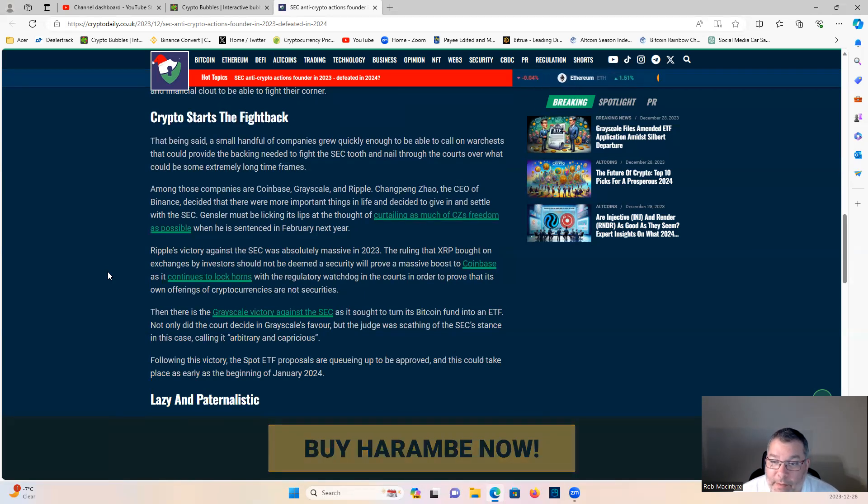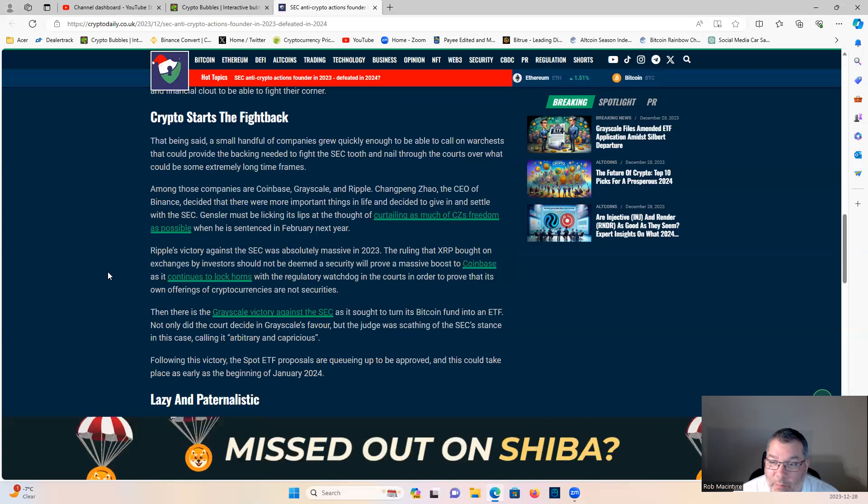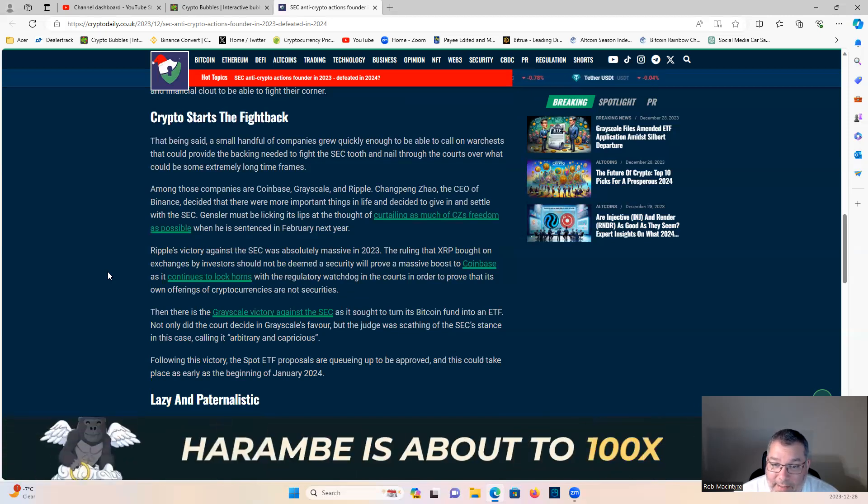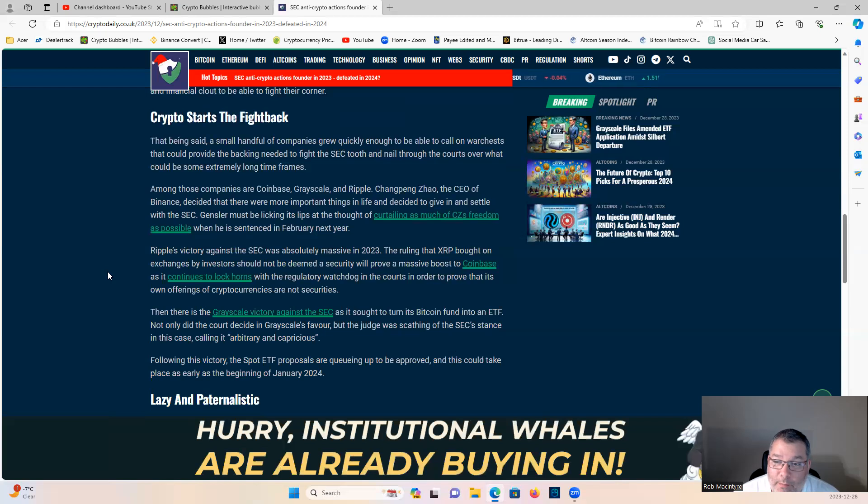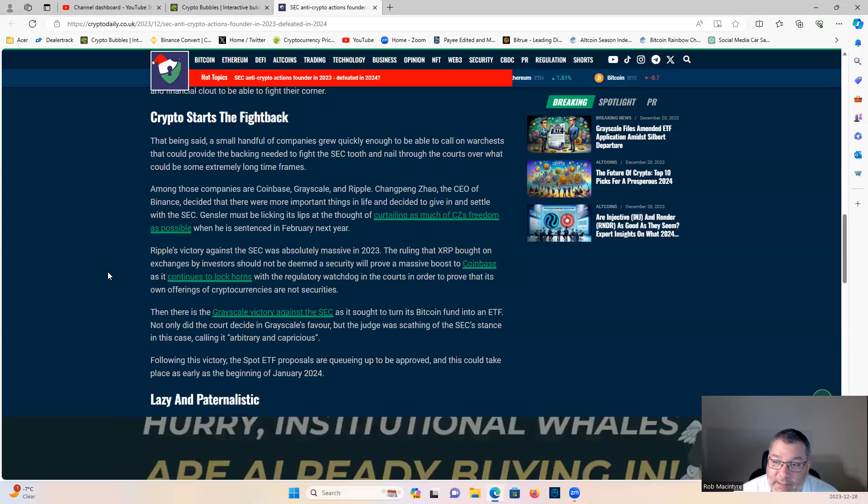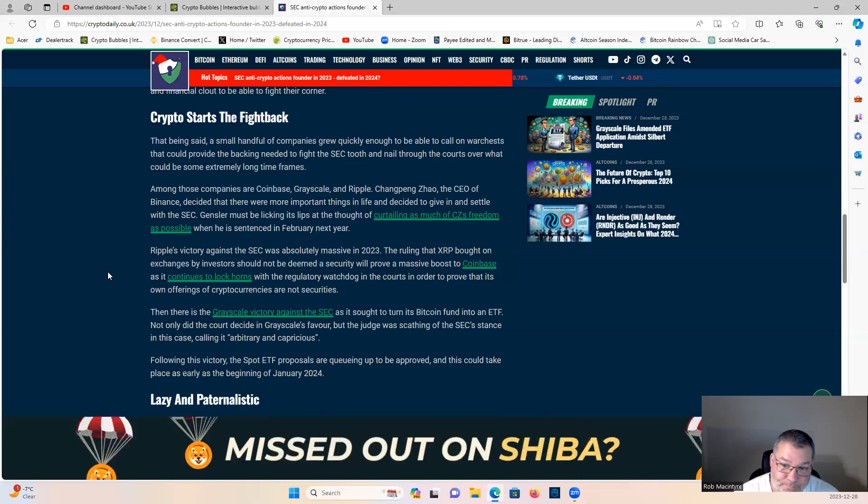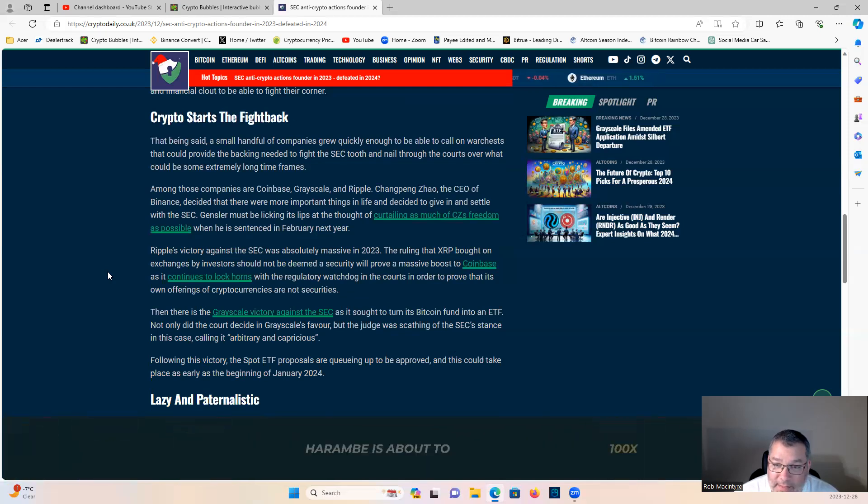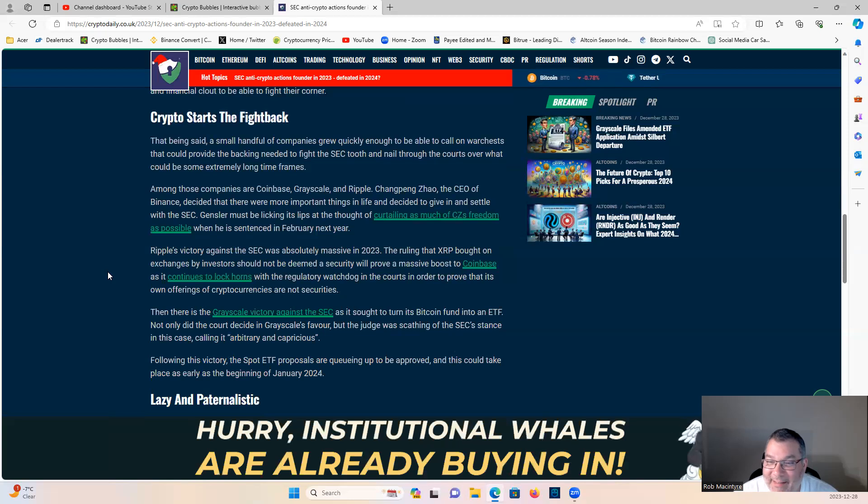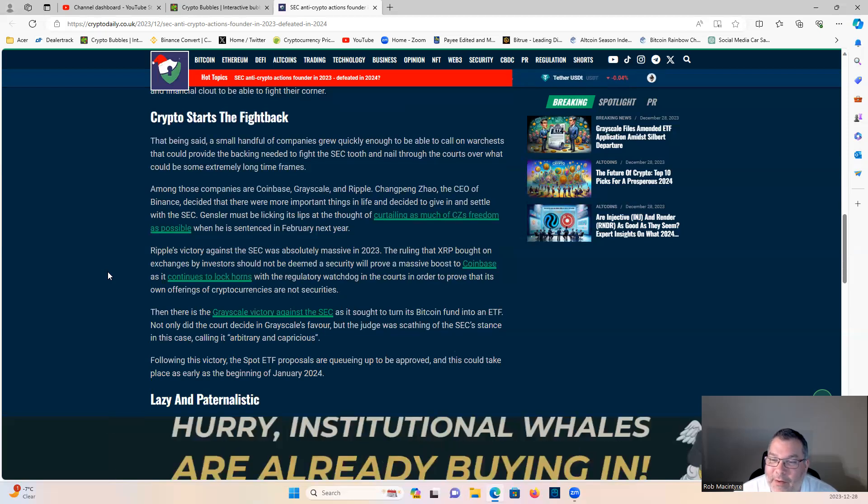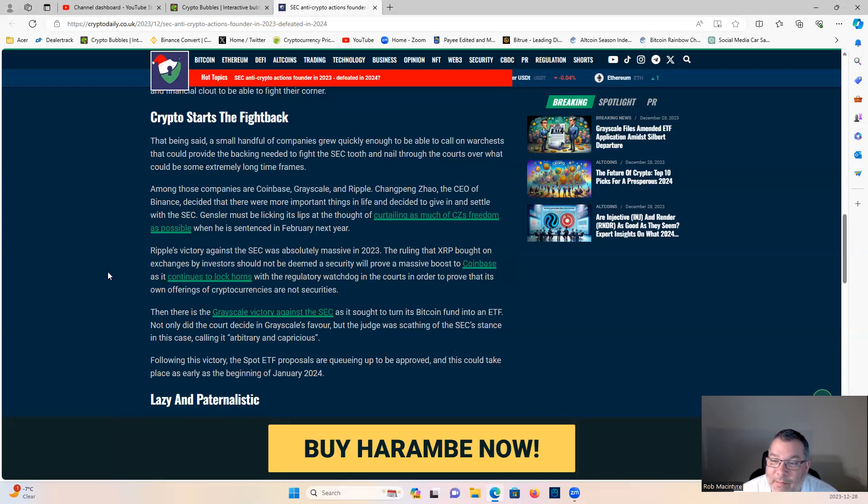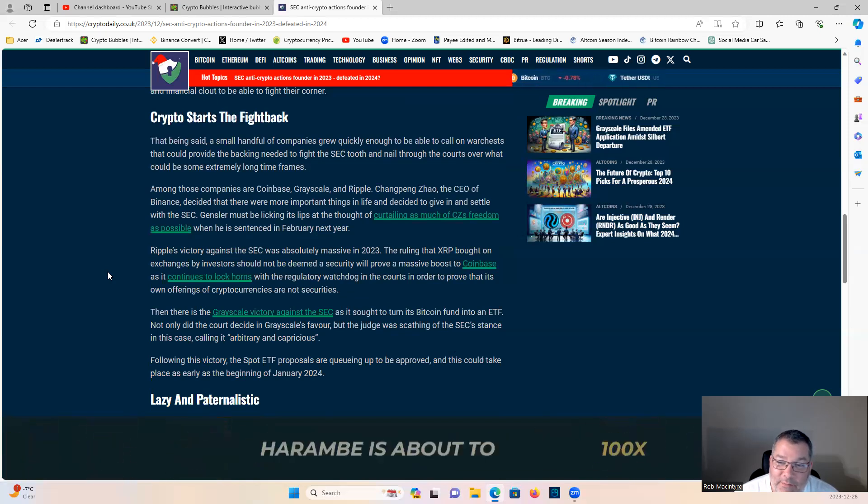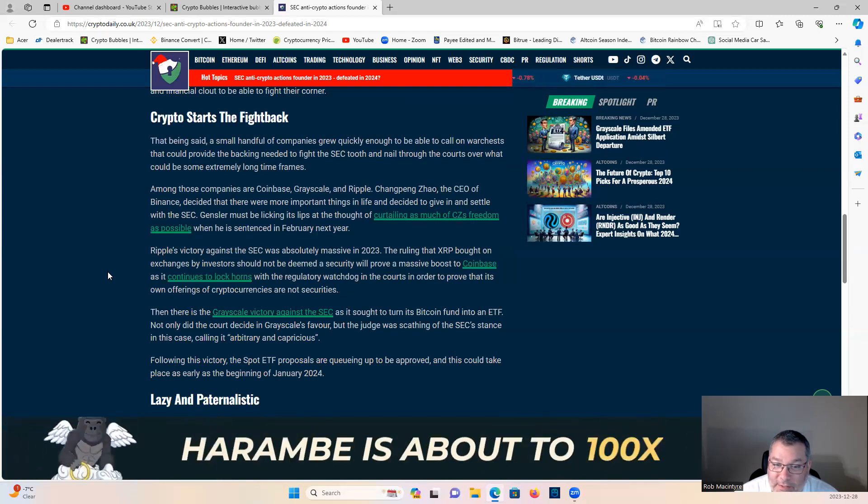Among those companies are Coinbase, Grayscale, and Ripple. CZ, the CEO of Binance, decided there were more important things in life and decided to settle with the SEC. Gensler must be licking his lips at the thought of curtailing CZ's freedom when he is sentenced in February next year.